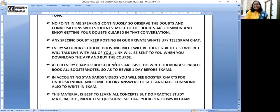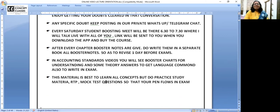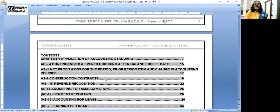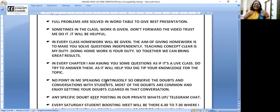Apart from this, all important questions from past exams, the study material, booster notes, and mock test papers are included. But you also need to practice ICAI's study material — at least the back problems. So these were the features of our video lectures; take the most benefit from this.